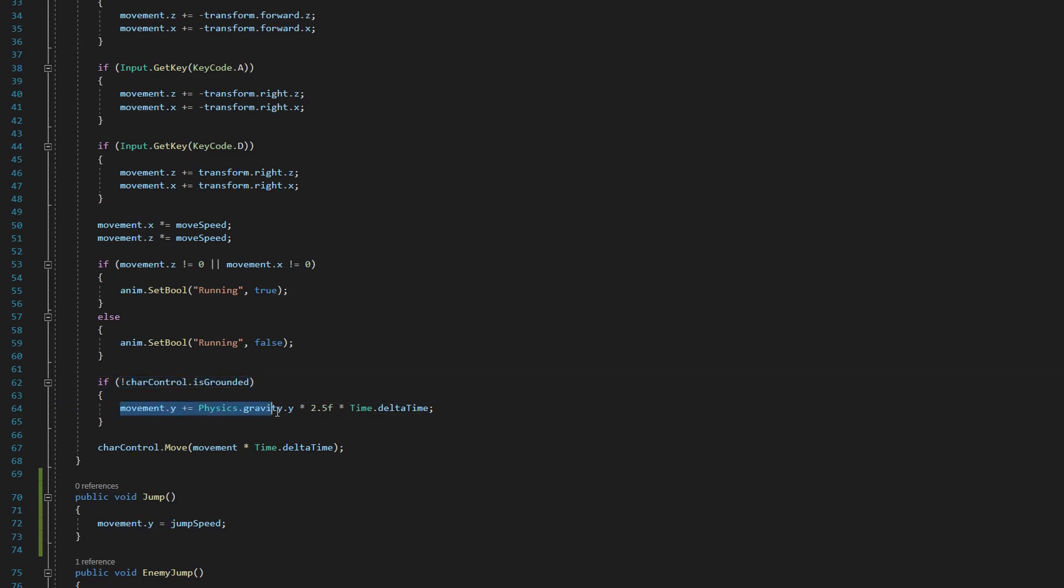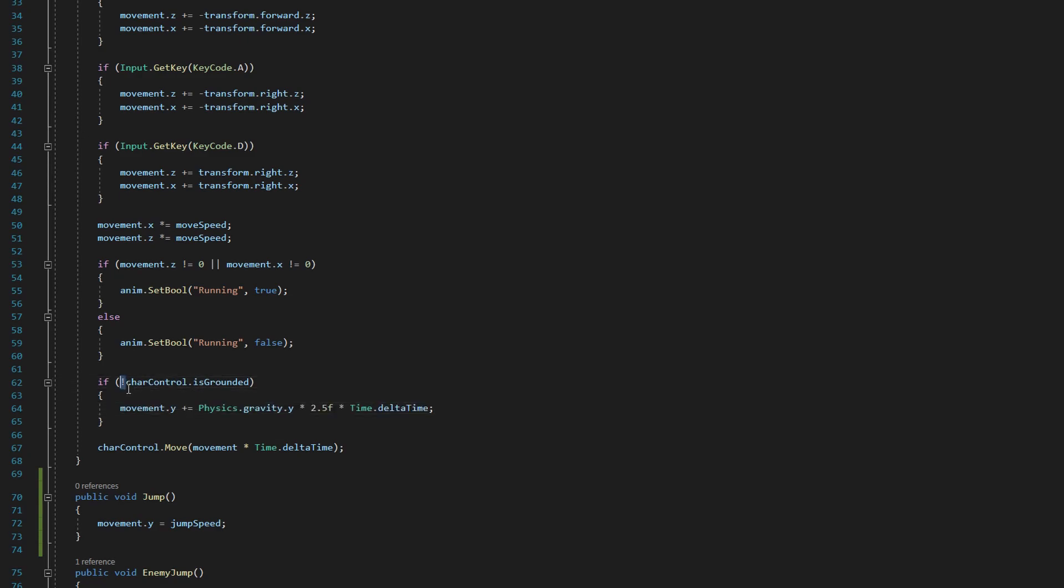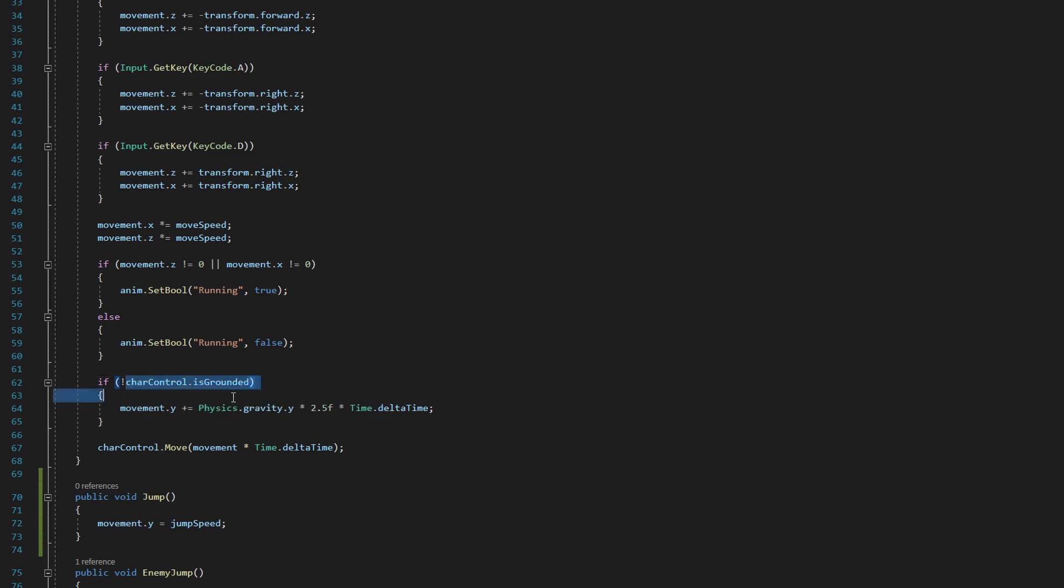So an if statement only executes the code inside of its curly brackets if what is in the parentheses here is set to true. The code we're trying to execute here is the code that moves our player downward as though gravity was pulling on it. So this is adding movement in the y direction downward towards the ground. But we only want this to happen if our player is not on the ground.